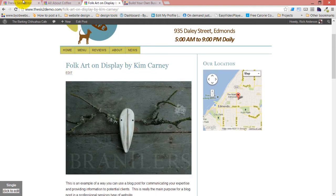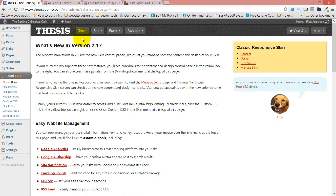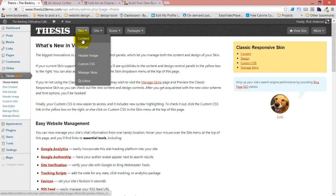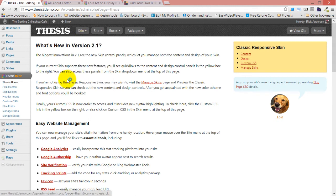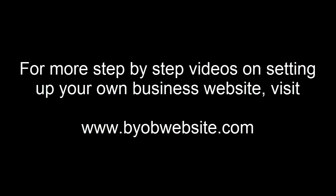So we're going to start actually by coming back over to content, skin and content. Actually, I changed my mind. What we're going to do is take a quick break.